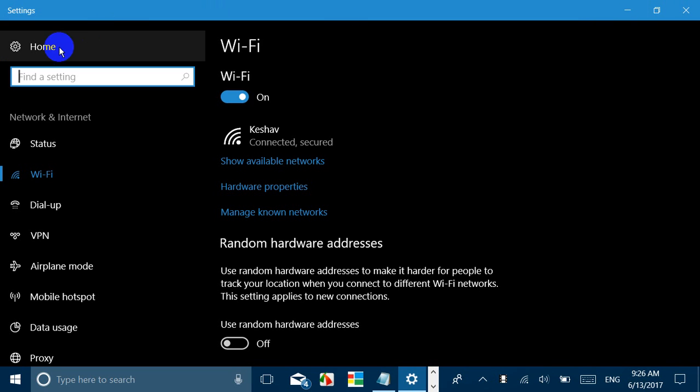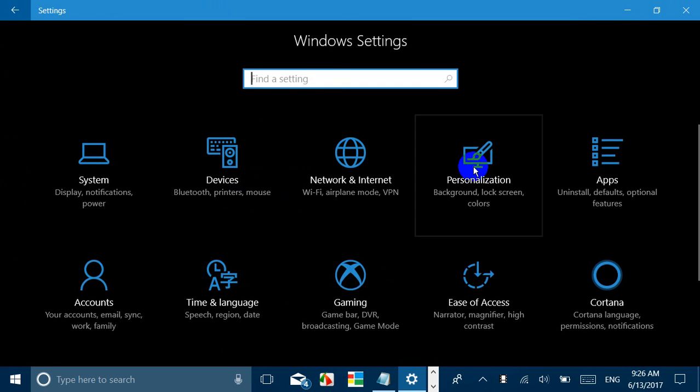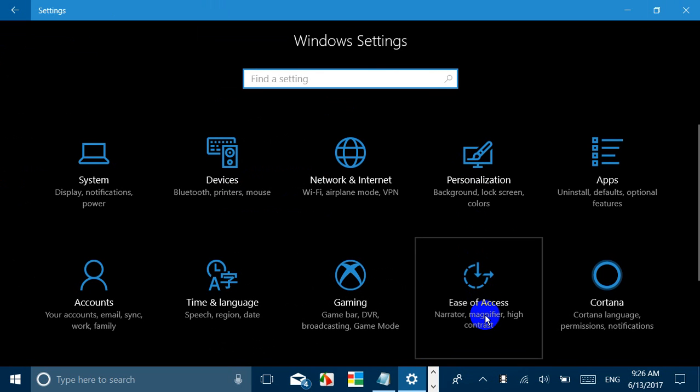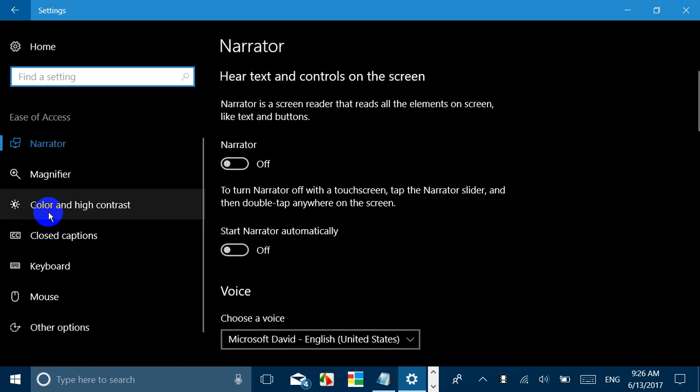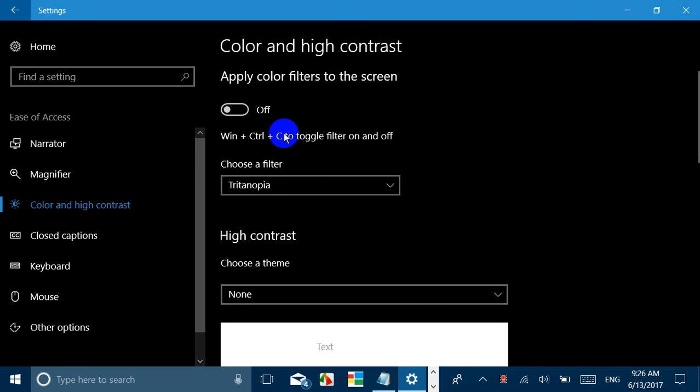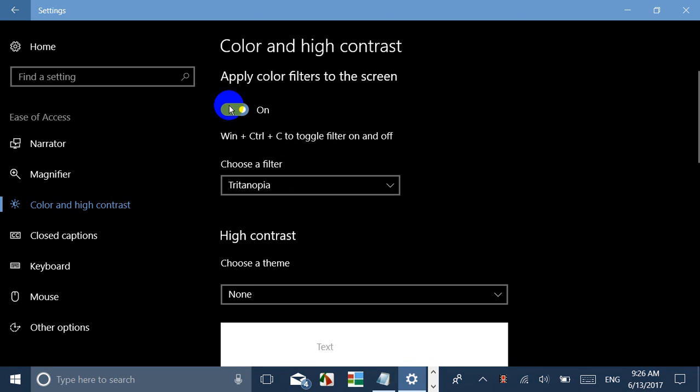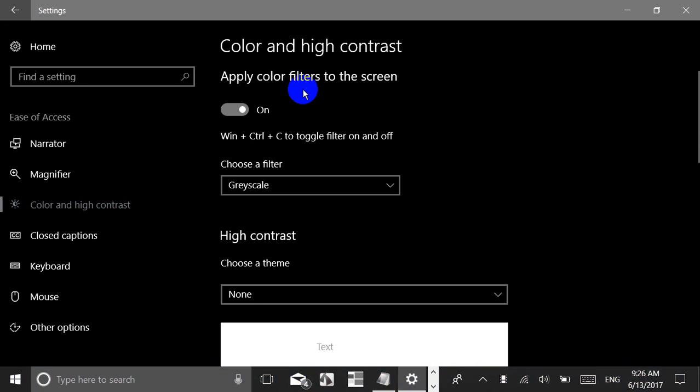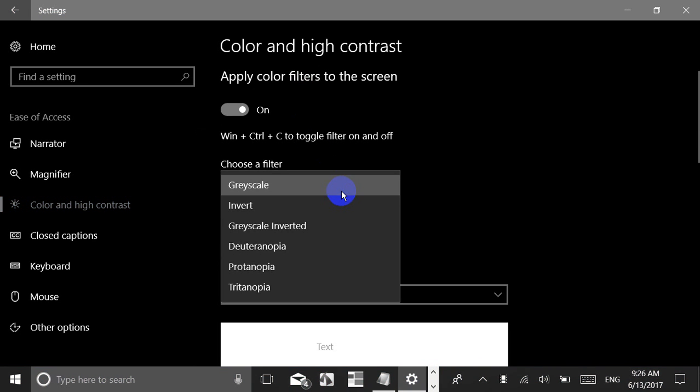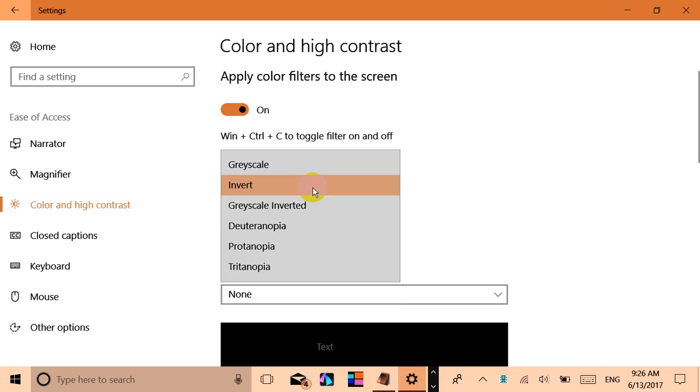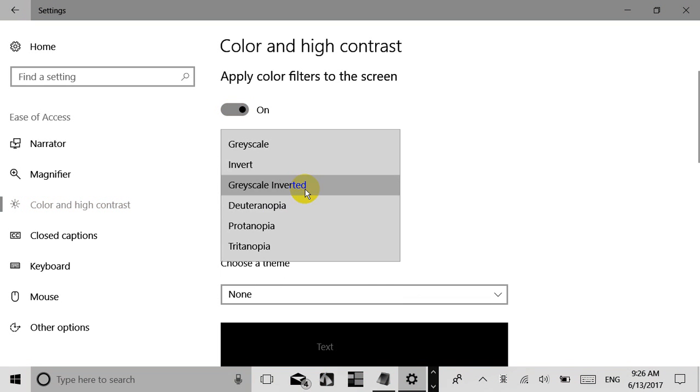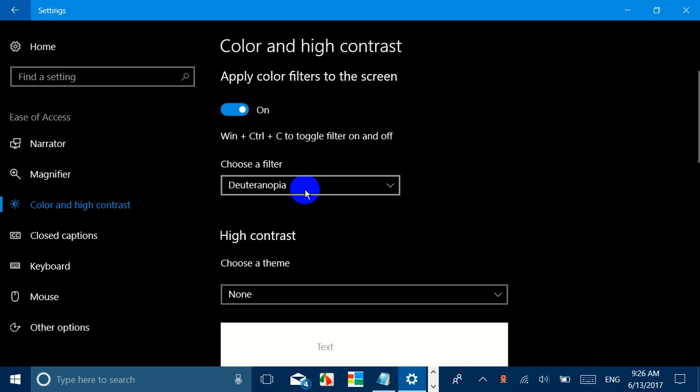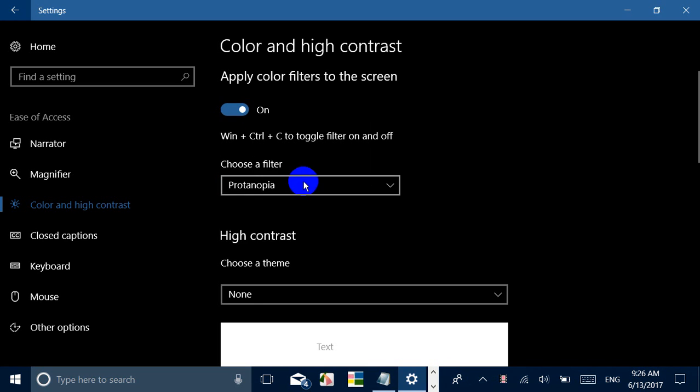If you go to Ease of Access, you will also notice a very new and cool feature which would be very helpful for those who use it. If you go to Color and High Contrast, now there are many options. So you just apply color filter to the screen and you see many options. There is Grayscale which was earlier an existing option. You see Inverted, you see Grayscale Inverted, you see this, you see this.